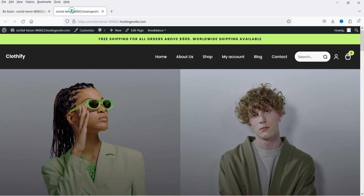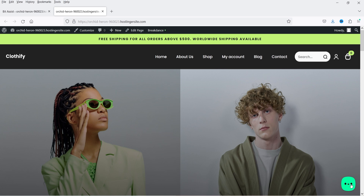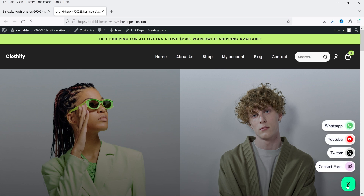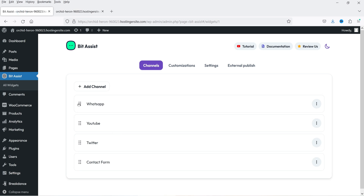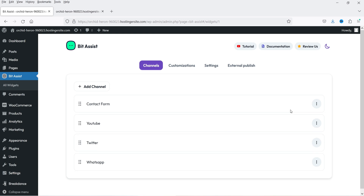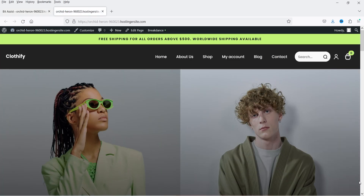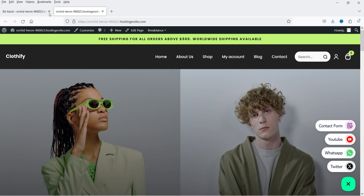Now let's go to the website. On the home page let's refresh it — in the bottom right hand corner you will see the icon has appeared automatically. You don't need to make any other changes; it will show automatically when you enable this plugin. If I click on it you will see four different options: contact form, Twitter, YouTube, and WhatsApp. You can also change the position — let's swap the order so the contact form is last. Let's refresh and the position is changed.